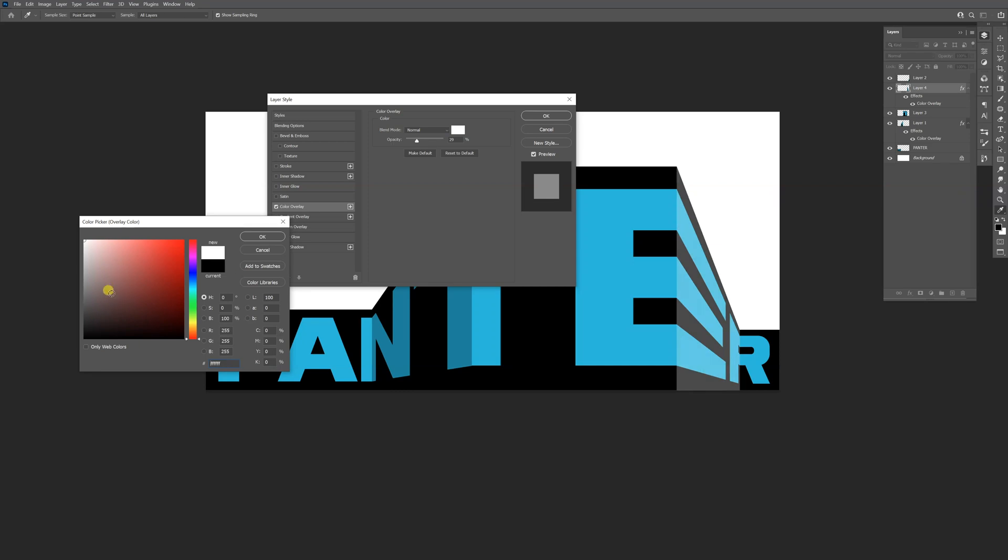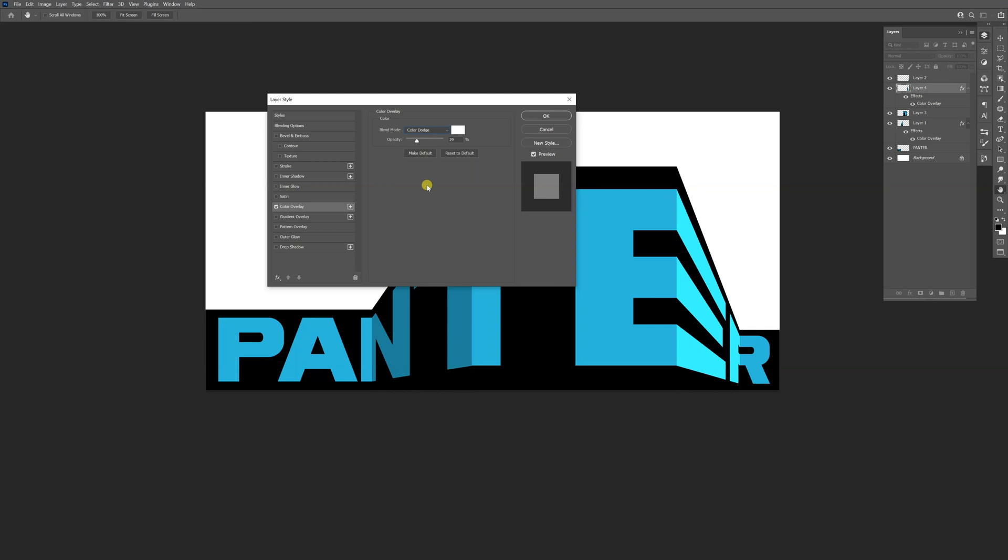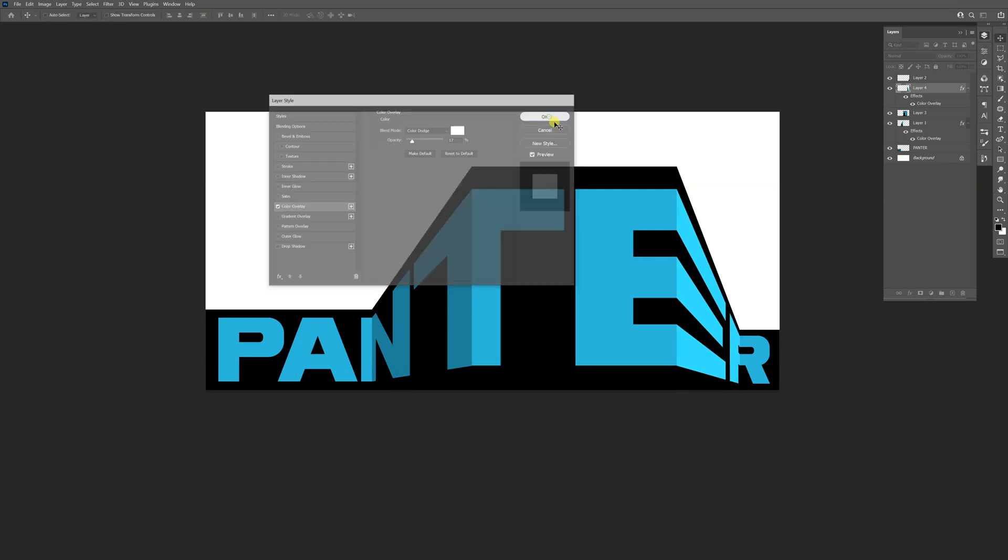Actually, it won't look that good with white, but I'm thinking to change the blend mode. Let me see what happens. There you go. Use Color Dodge, decrease it, and it's basically going to affect only the blue color. Click OK.